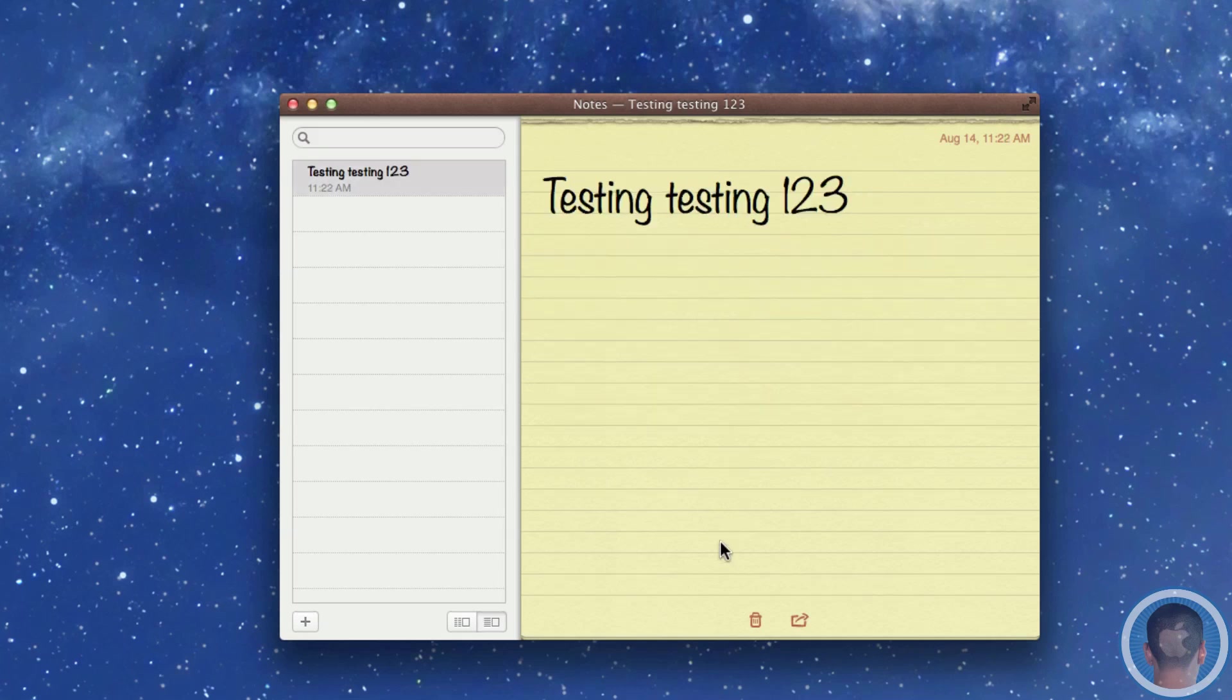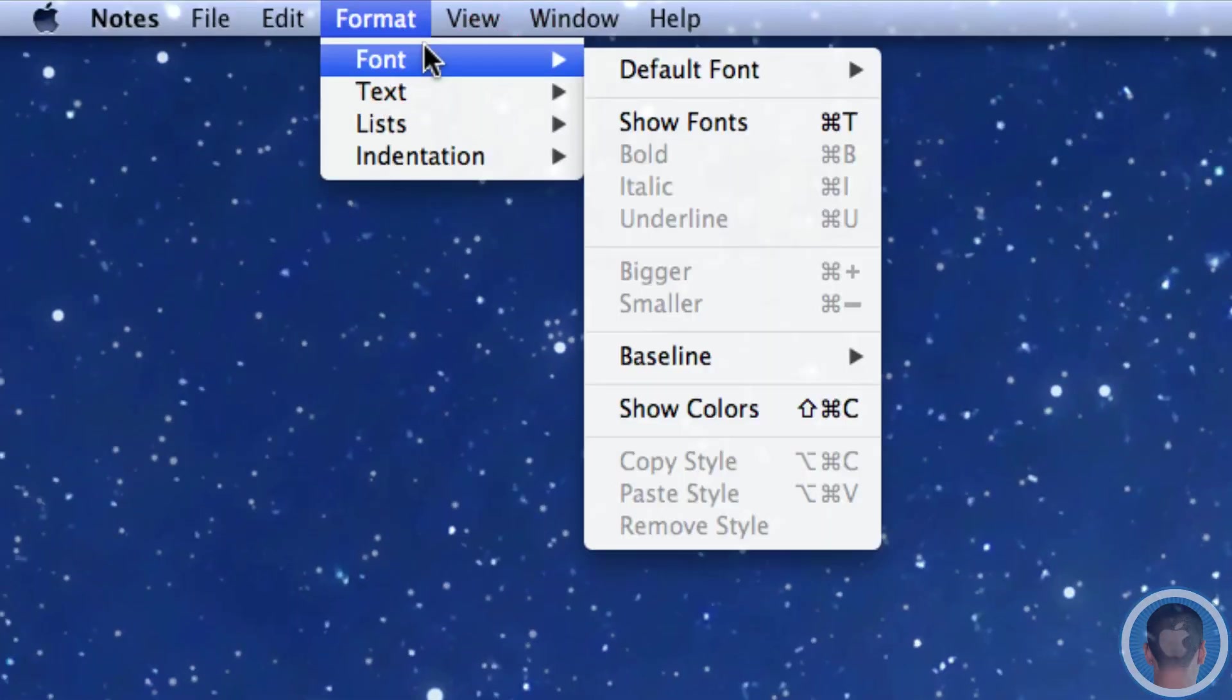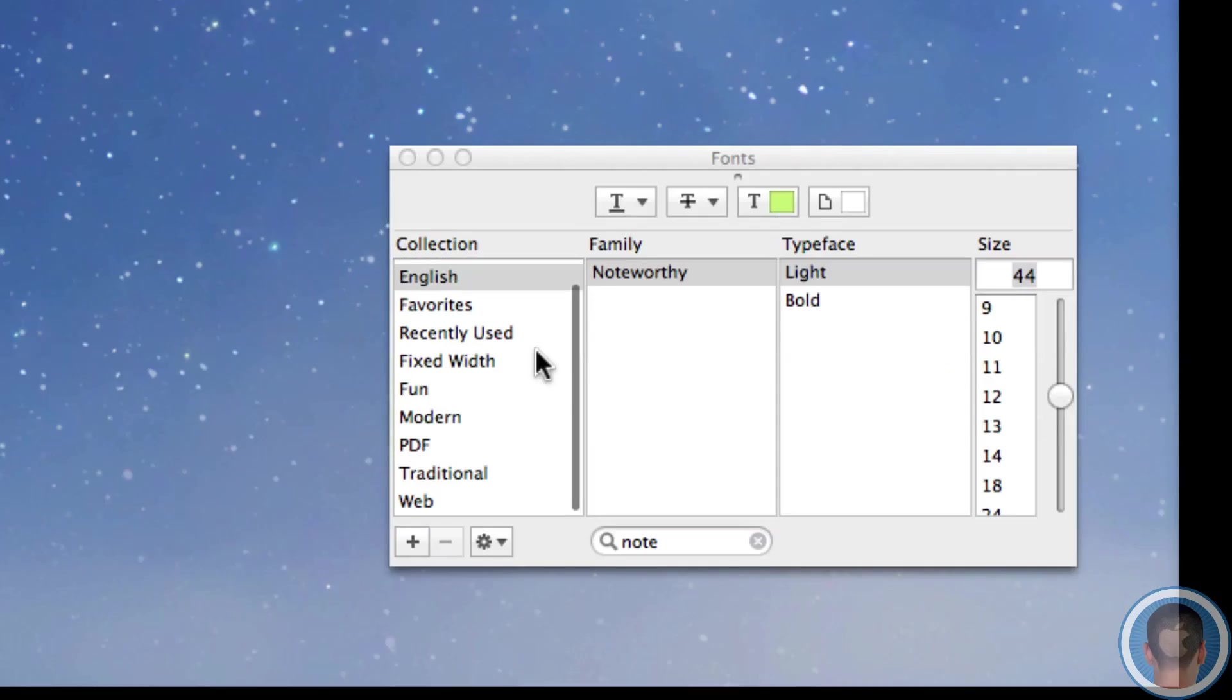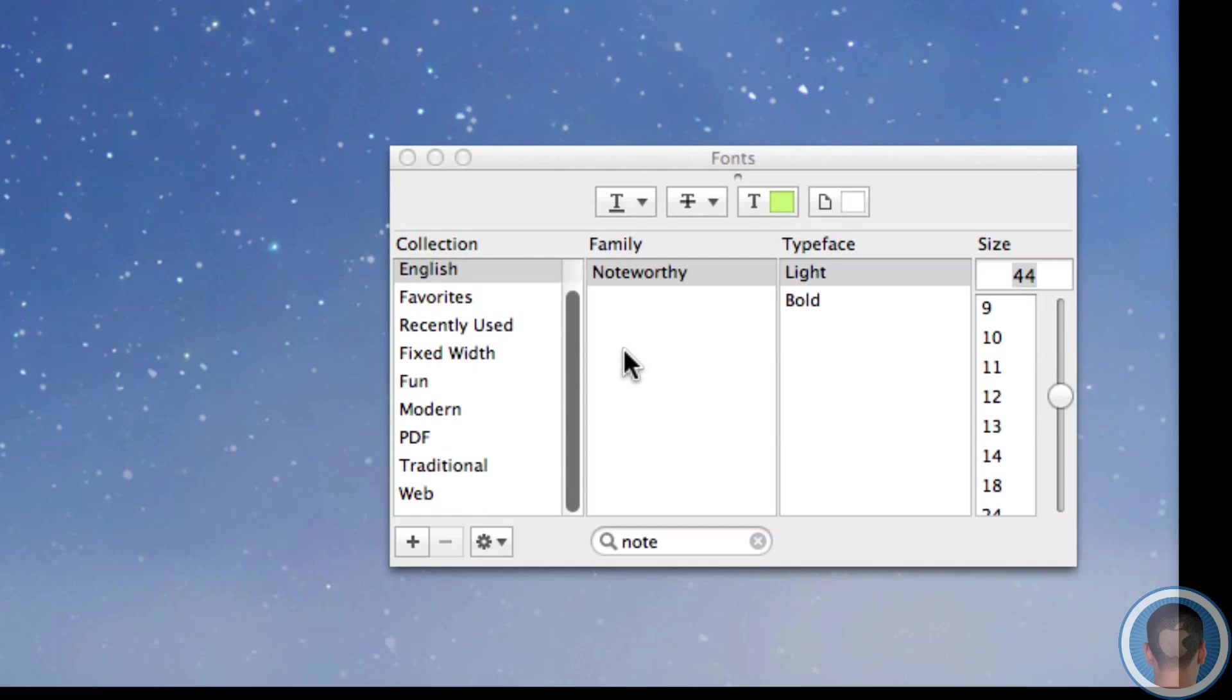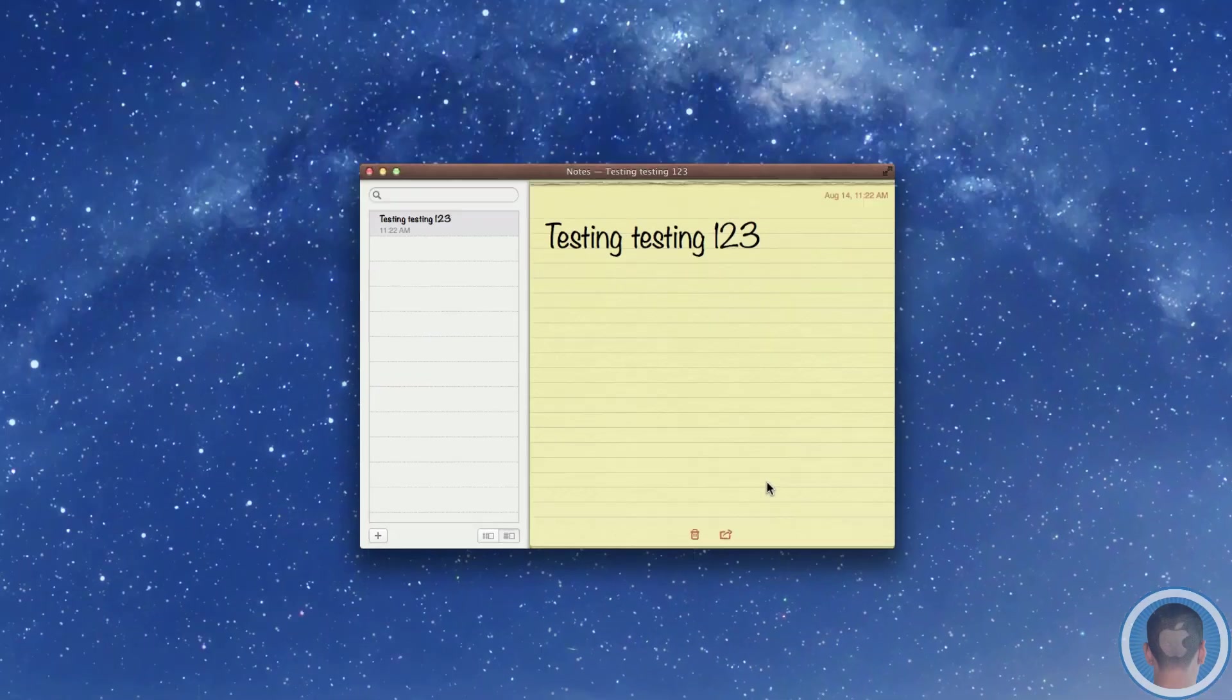Now if you really wanted to you could go to format and fonts and then show fonts and then go down here and dig through all these fonts to find the one that you want. But that's not really a very easy method.